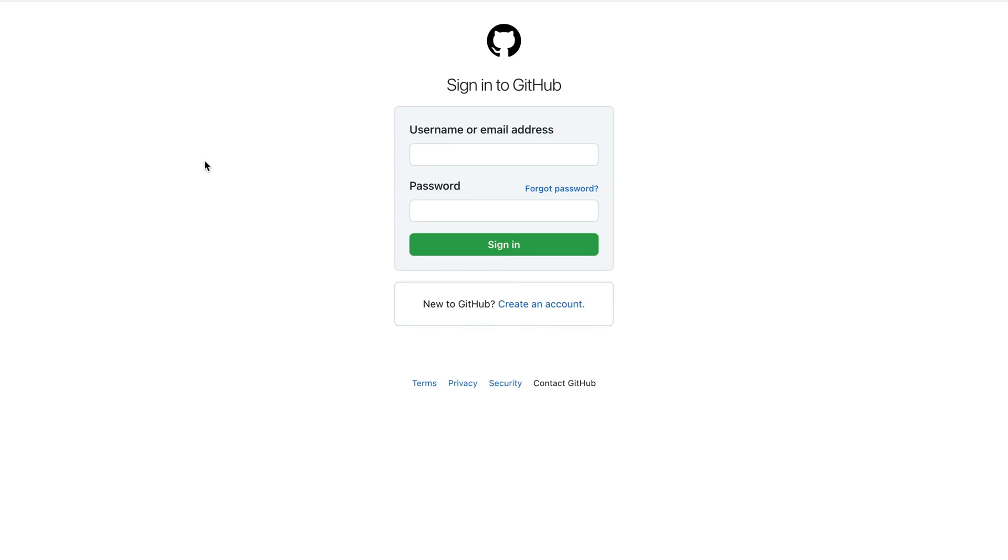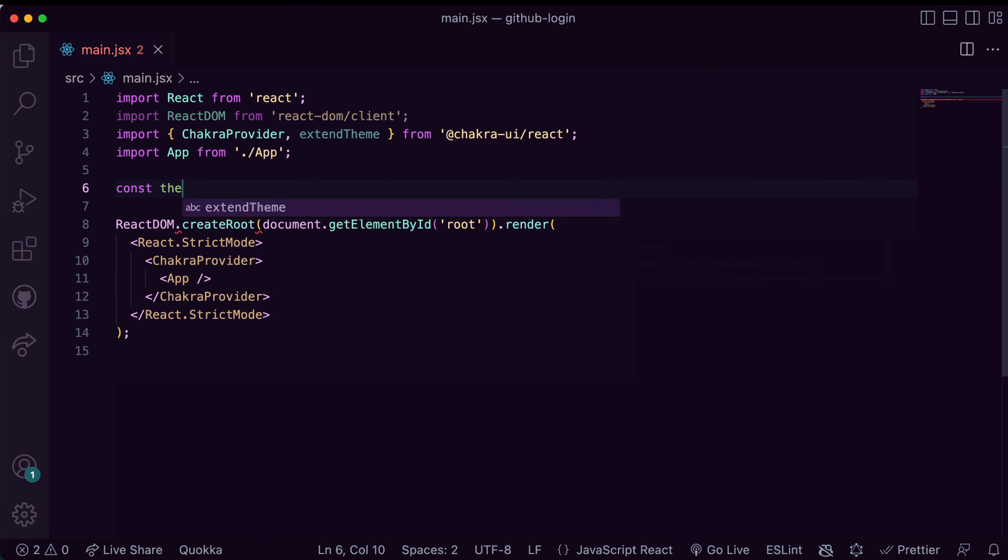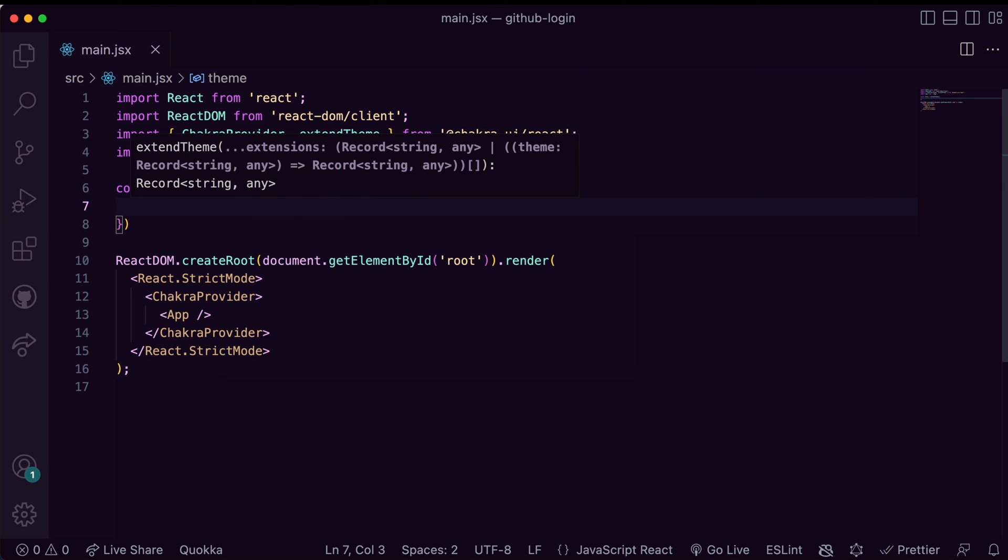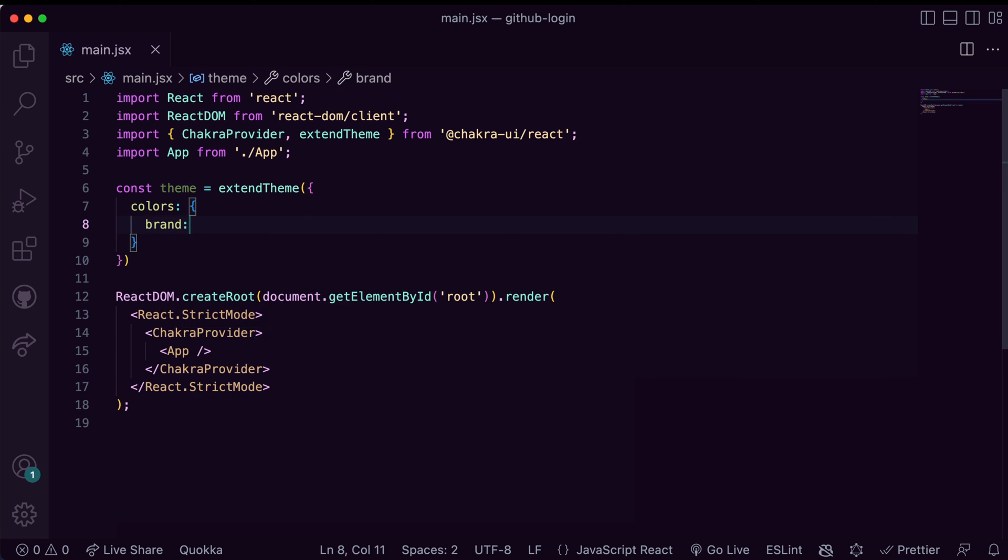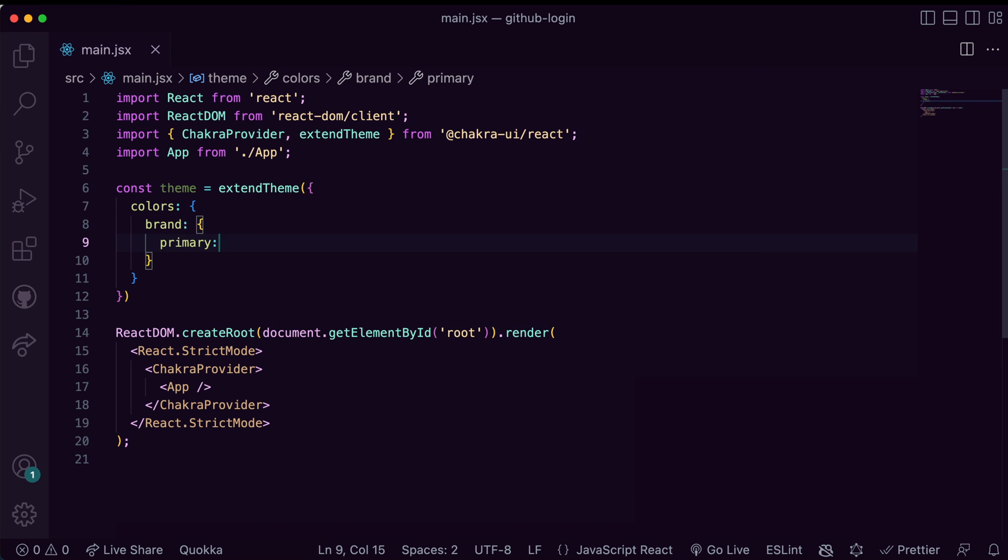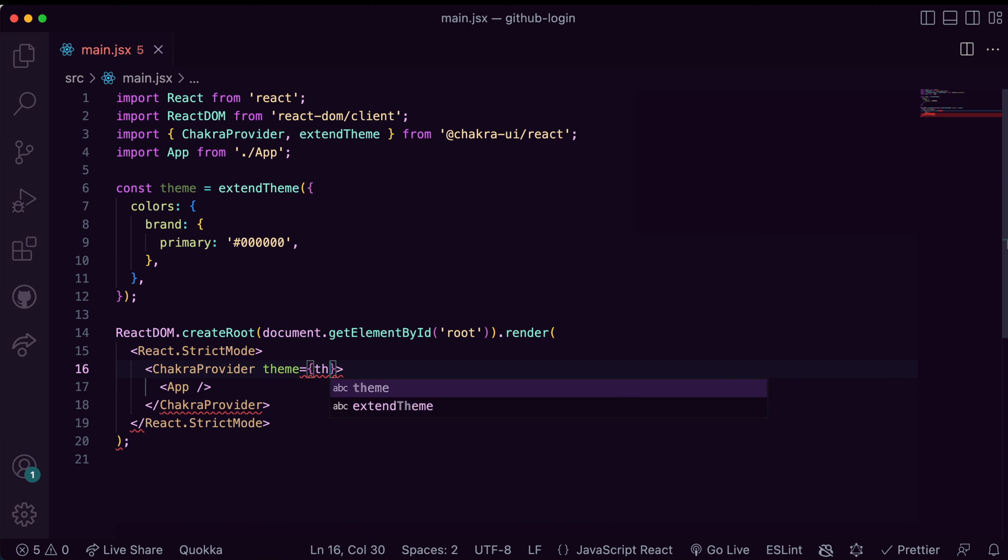Of course you can take this further if you're working on a large project by creating a custom theme object and putting your brand colors into the theme. That's about it.